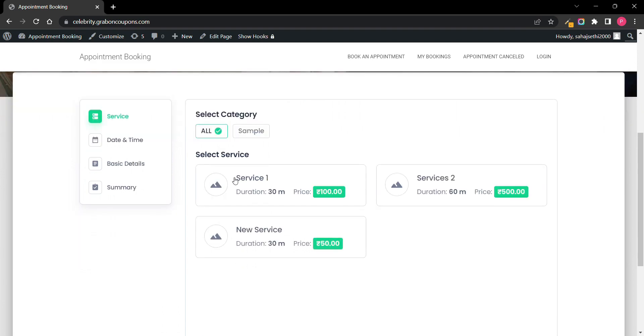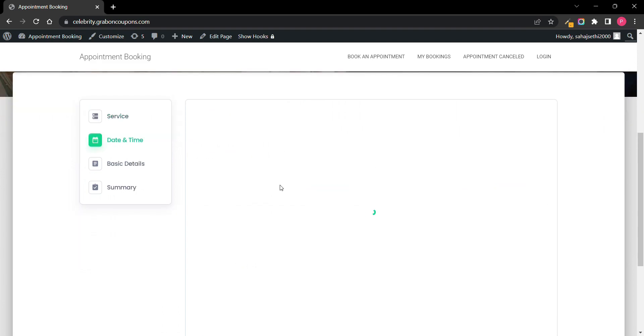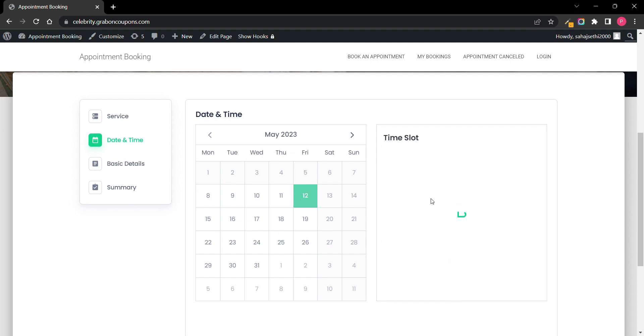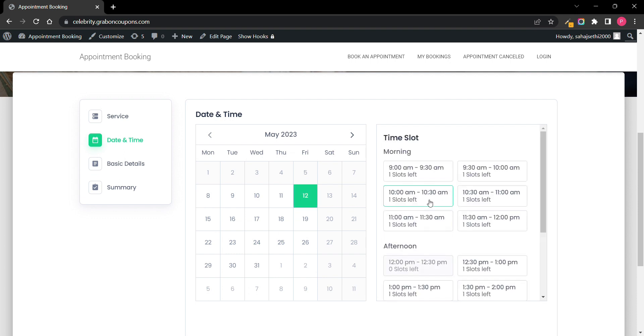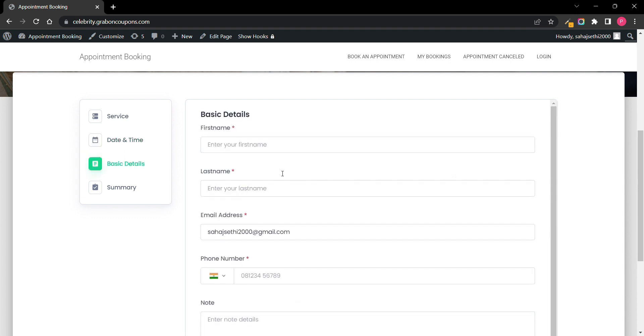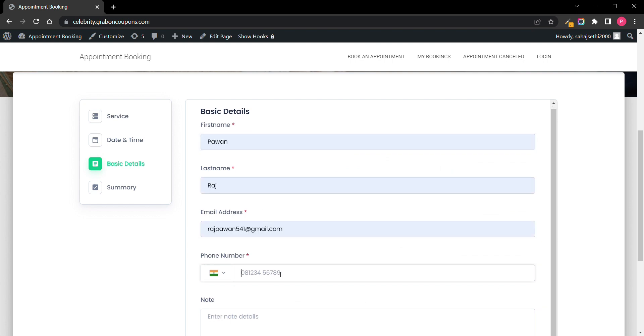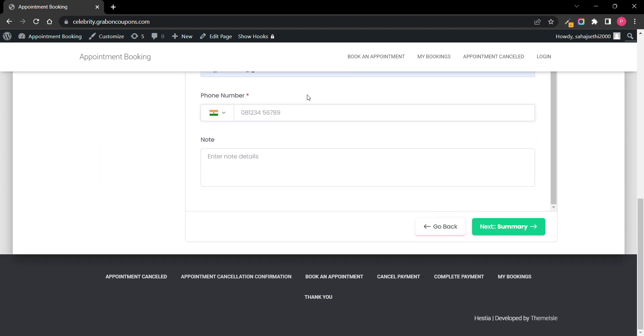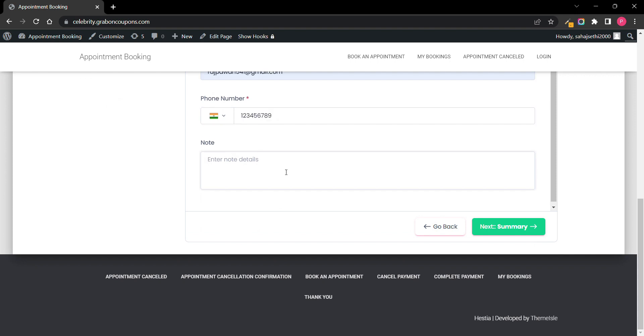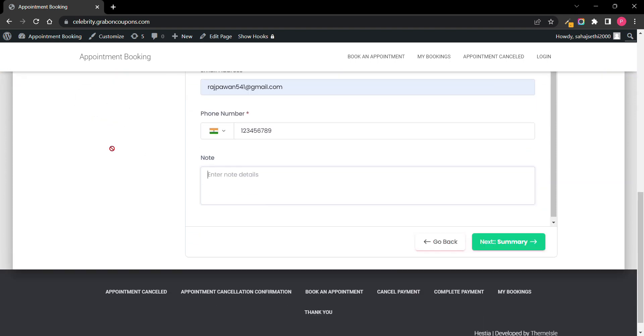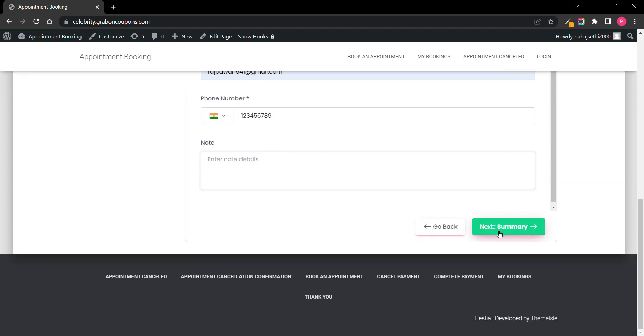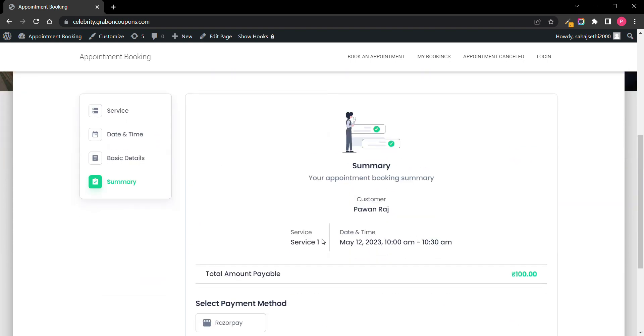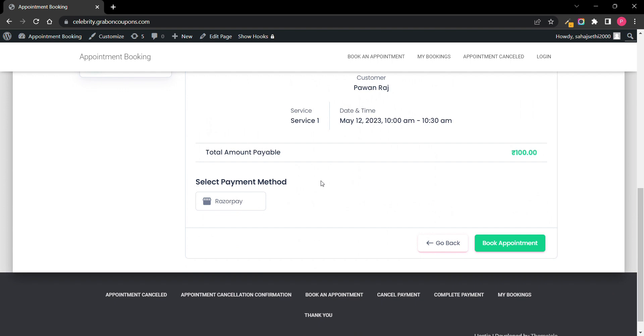Here you can click on any services, you can select services, select date and time. You can enter basic details for whatever you want to fill, add notes, then click on next. Here all details will be ready.